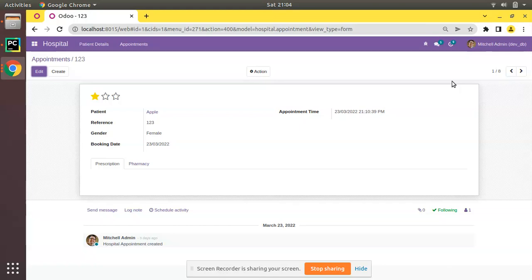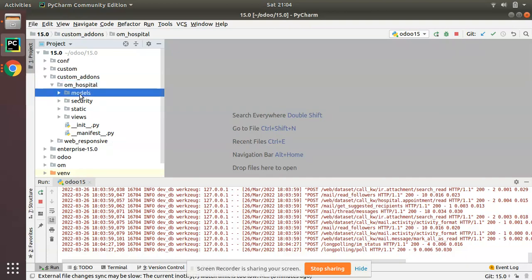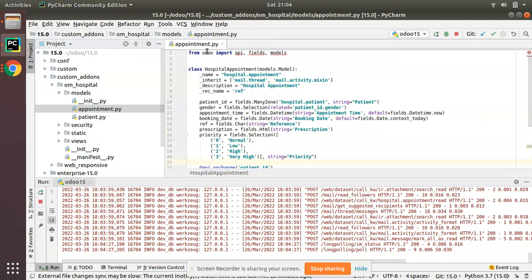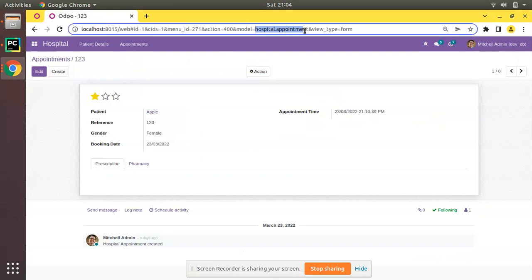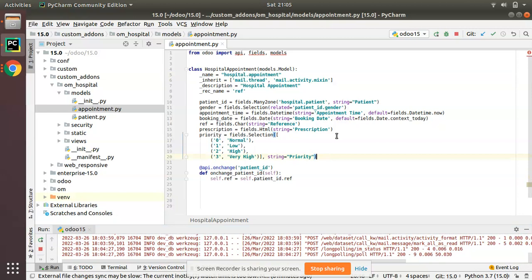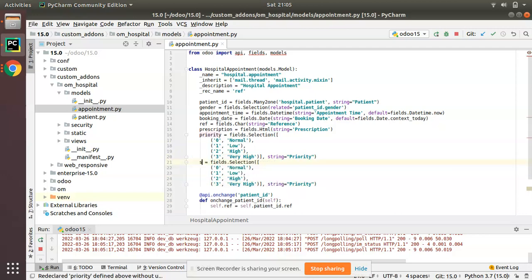First of all, we have to define a selection field in the corresponding model. I'll go to PyCharm — we have our custom add-on and the om_hospital module. Inside the models folder we have appointment.py, which is the model hospital.appointment. We have to add a selection field in this model. I'll copy an existing selection field sample and name it as 'state'.